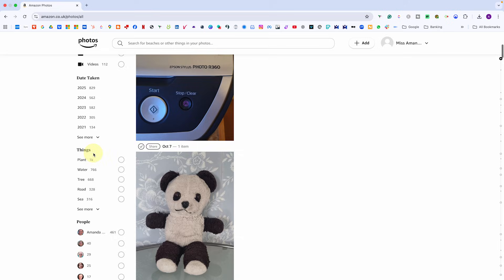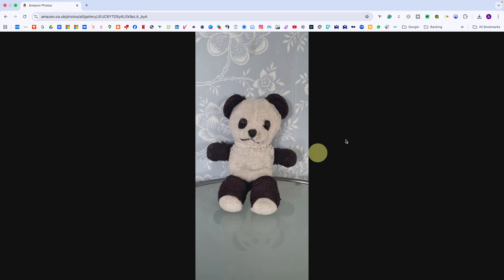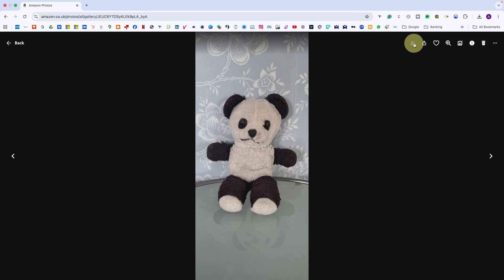To view a photo full size, just double click it. From there, you can do quite a lot without even leaving the browser. You can remove it from the family vault, you can share it via a link, email or directly to Facebook.